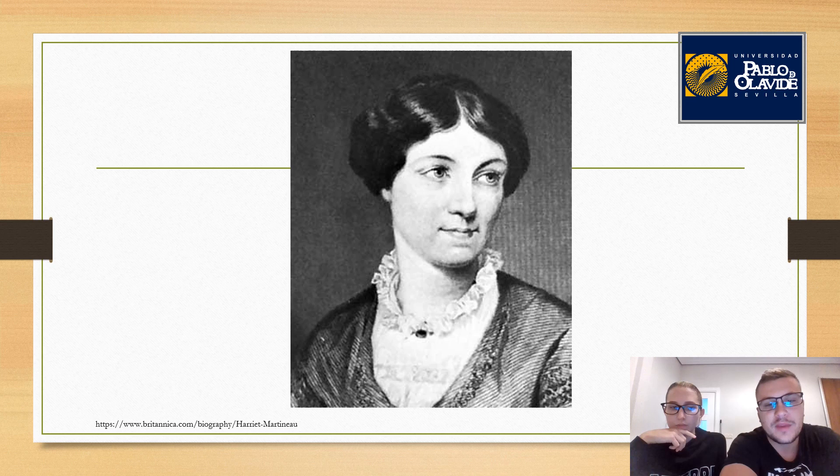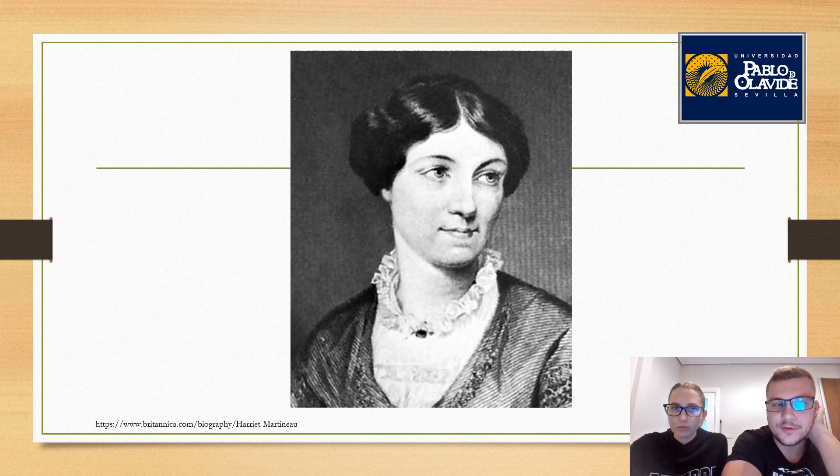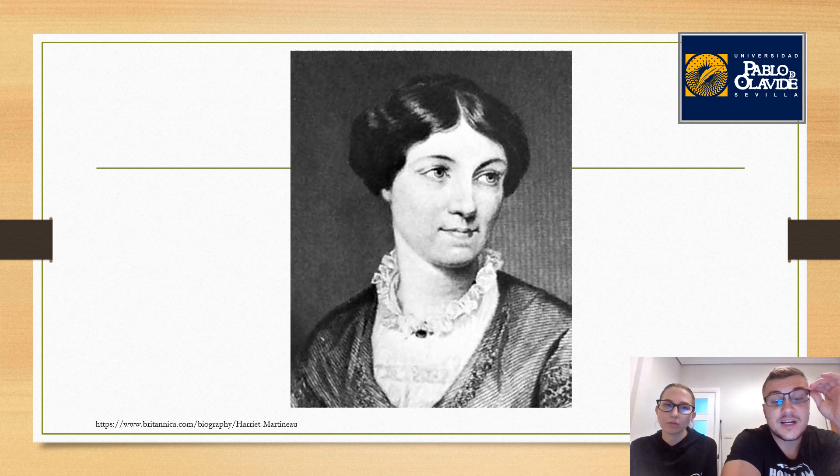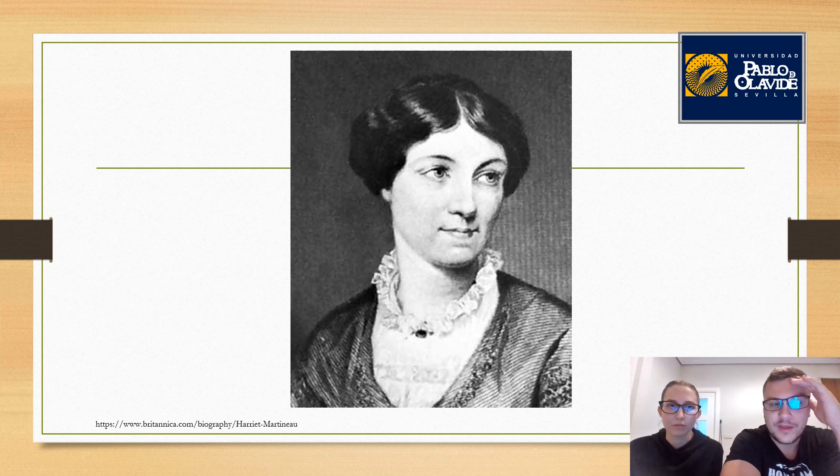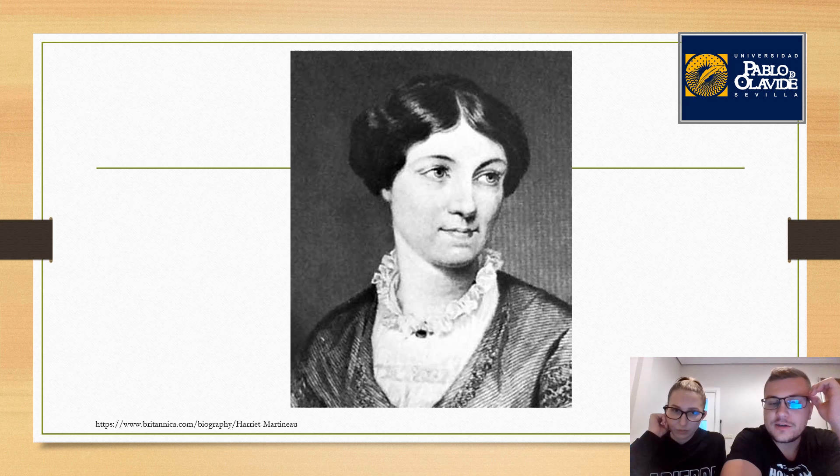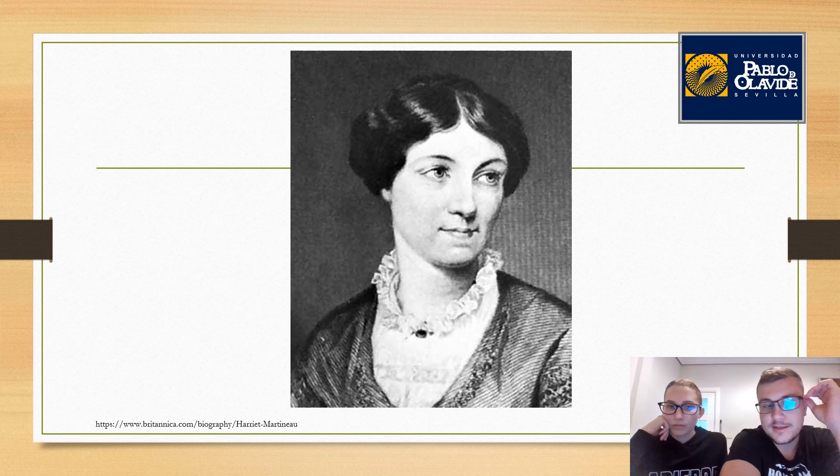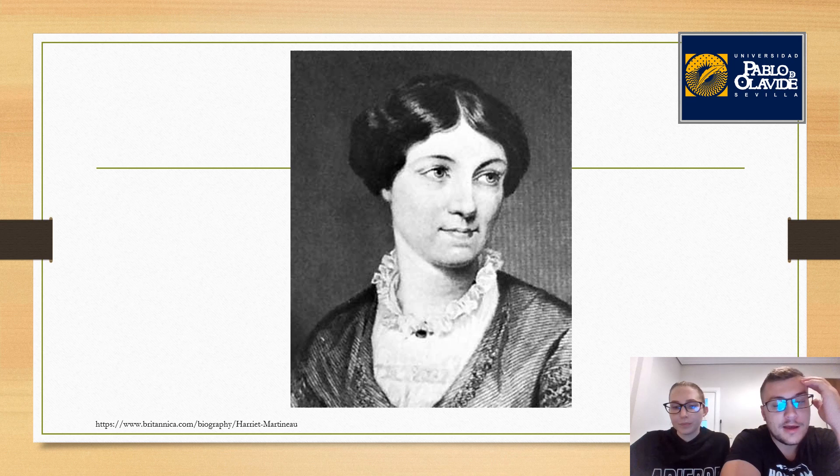After her father died, Martineau supported herself by writing, mostly popular journalism with a political economy cast. Her first successes were her Illustrations of Political Economy. This consisted of 24 stories that illustrated for a popular audience the ideas of Thomas Malthus, James Mill, David Ricardo, and Adam Smith. She earned enough to be able to move to London in 1832.